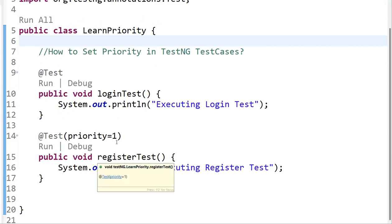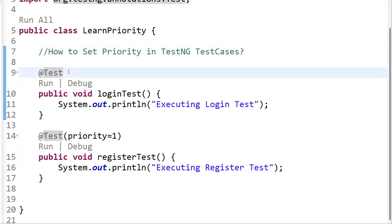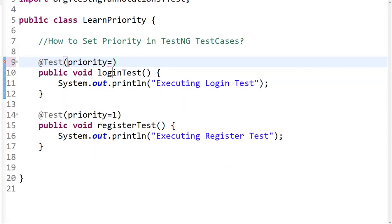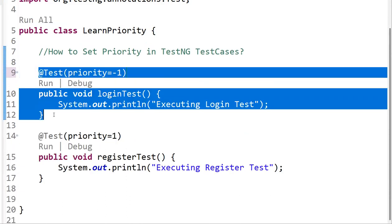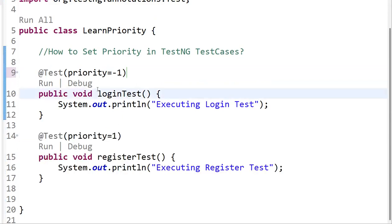The next question is: is it possible to set a negative number as a priority? Yes, it is possible — TestNG will accept negative numbers as well. If I add priority = -1 to the loginTest, it will be considered first, with the other test considered second. Let me run this and show you — there is no error when you add a negative priority number; it's not going to throw any error.